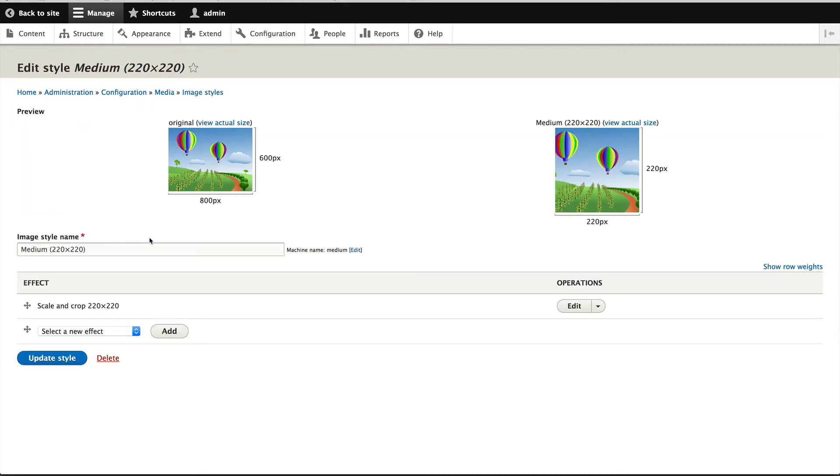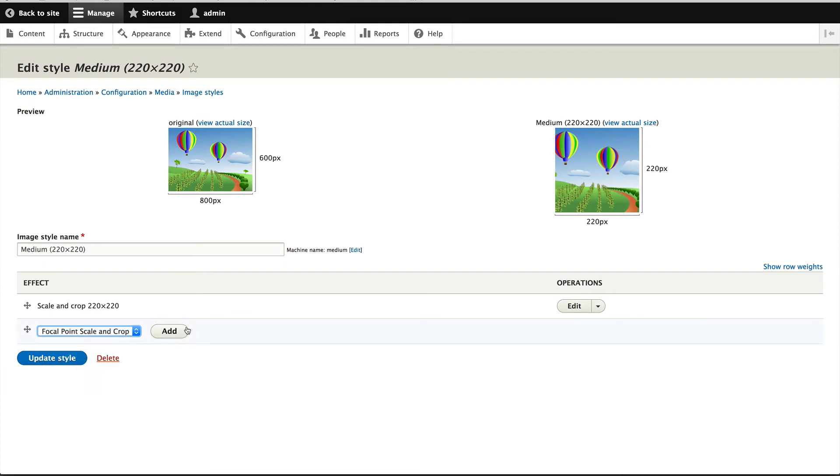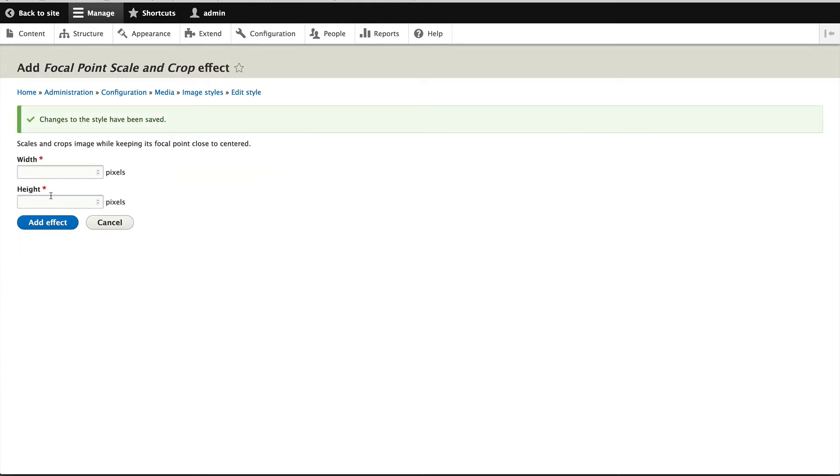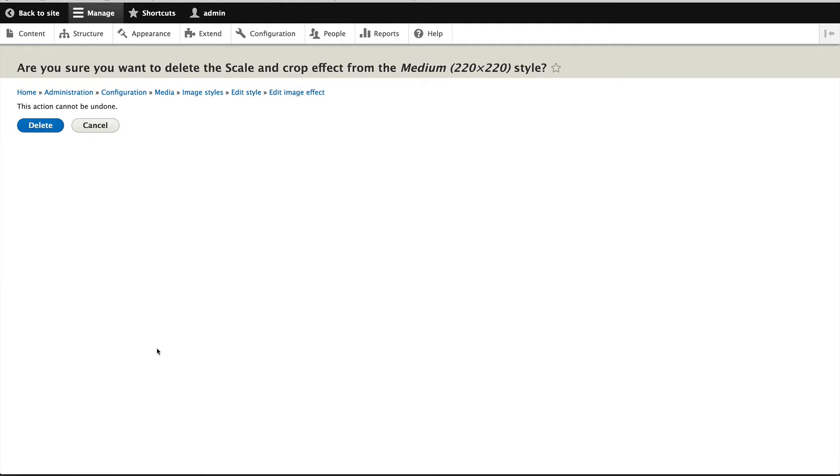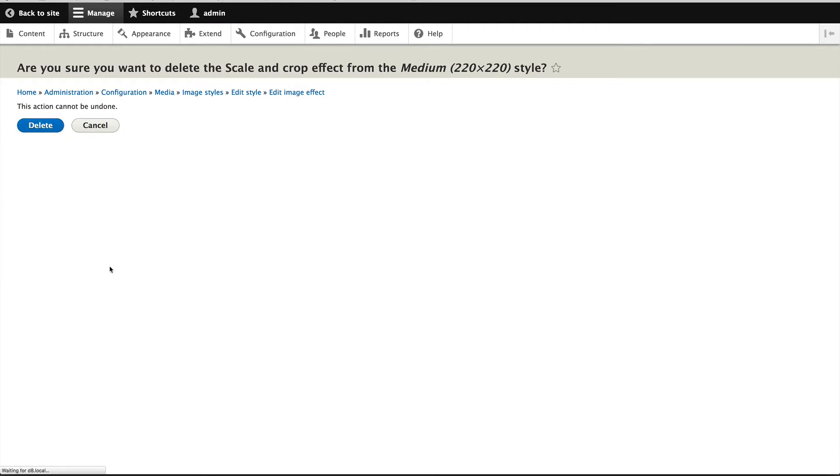And then let's go to medium and add in focal point scale and crop as well. What was that? 220 by 220. I'll remove this scale and crop, no longer needed. And then click on update style. Okay.